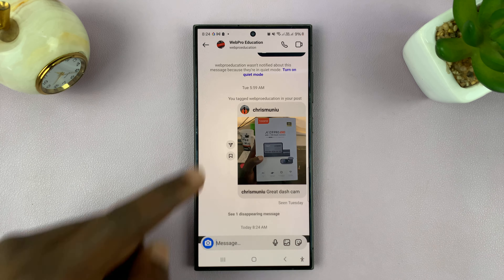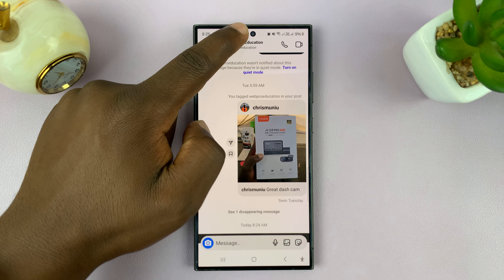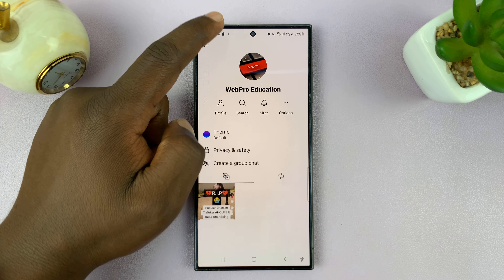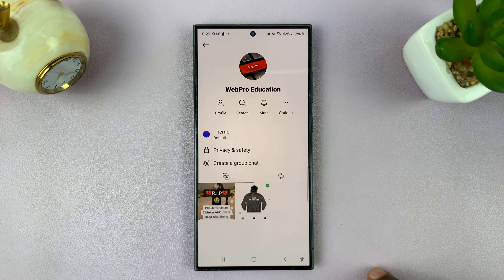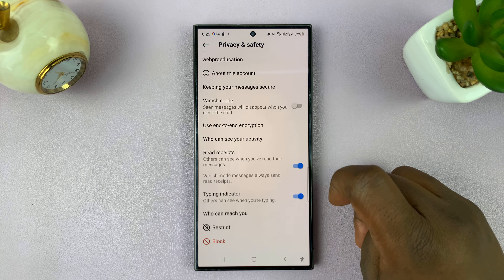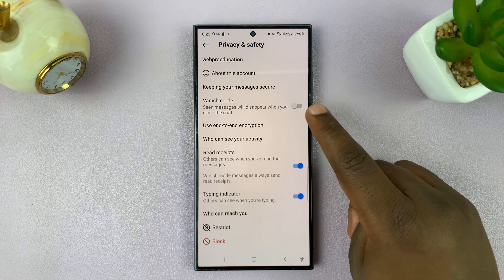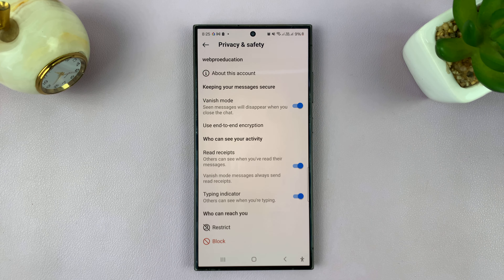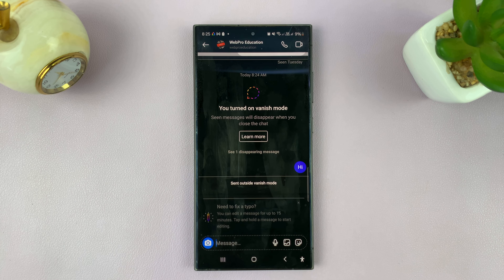Another way of doing this is still within the chat — just tap on the profile name of the person you're chatting with. From the profile page, tap on Privacy and Safety. Then from the menu, you'll see Vanish Mode, so turn on that toggle button. You'll notice Vanish Mode has been enabled for that particular chat.